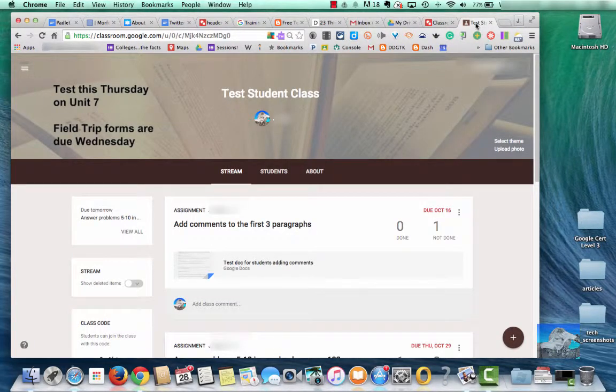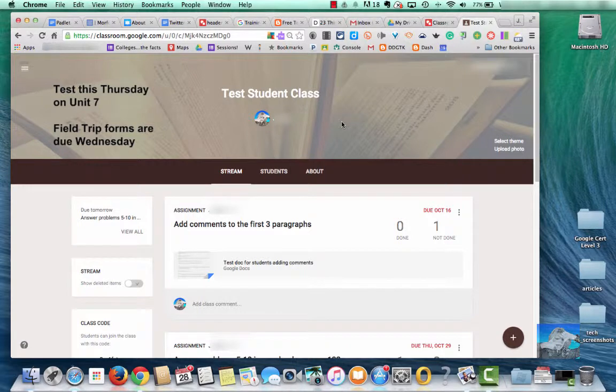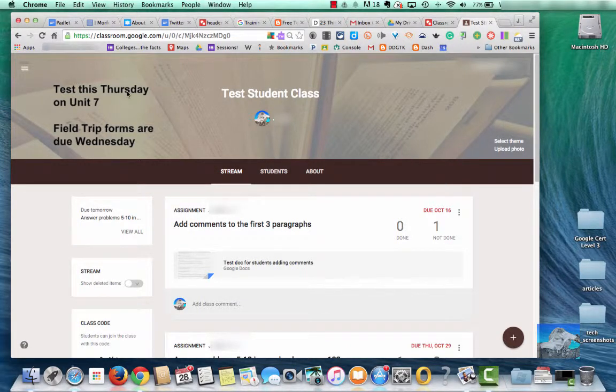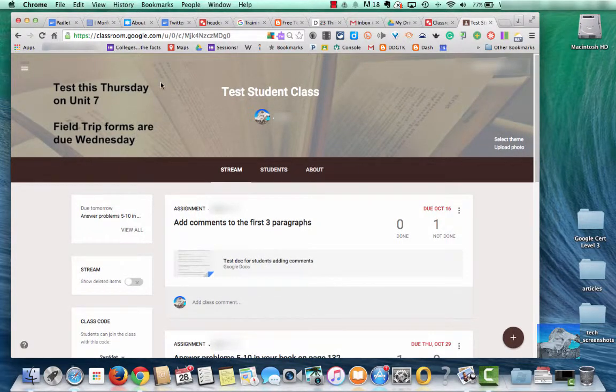Hi there. Today we are going to talk about how you can use this banner up here on your Google Classroom page as kind of a bulletin board where you can put reminders and alerts like you can see here. I've got a couple on the left. I'm going to show you how I did that using Google Drawings.